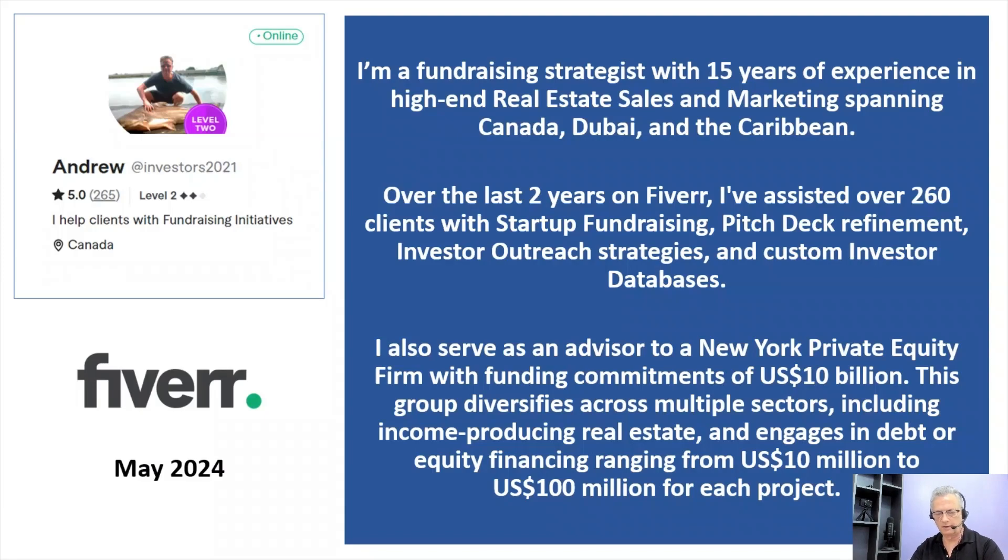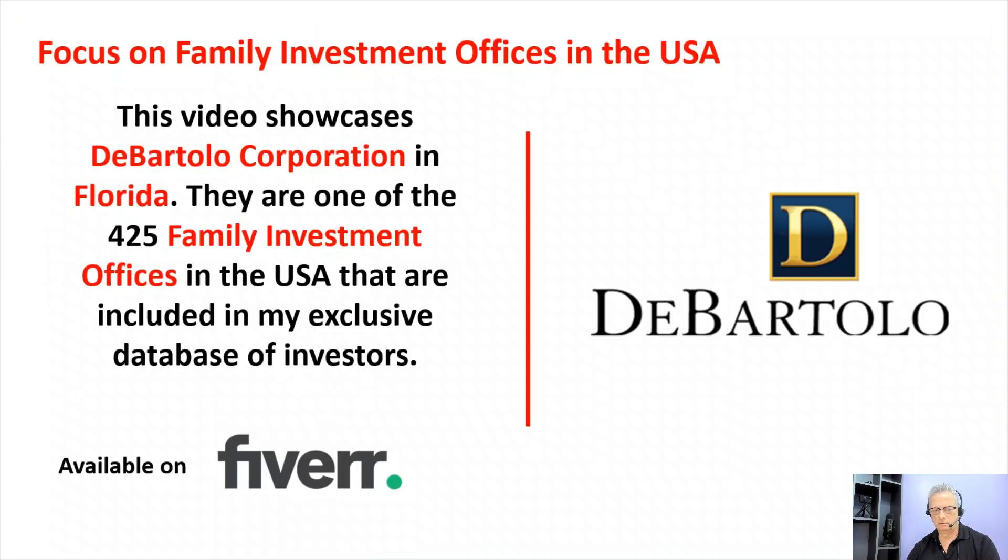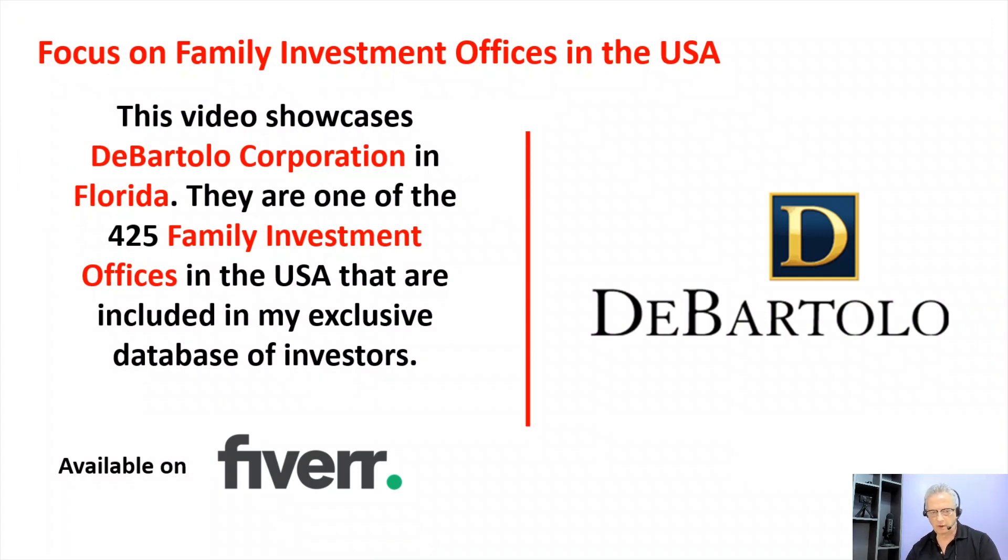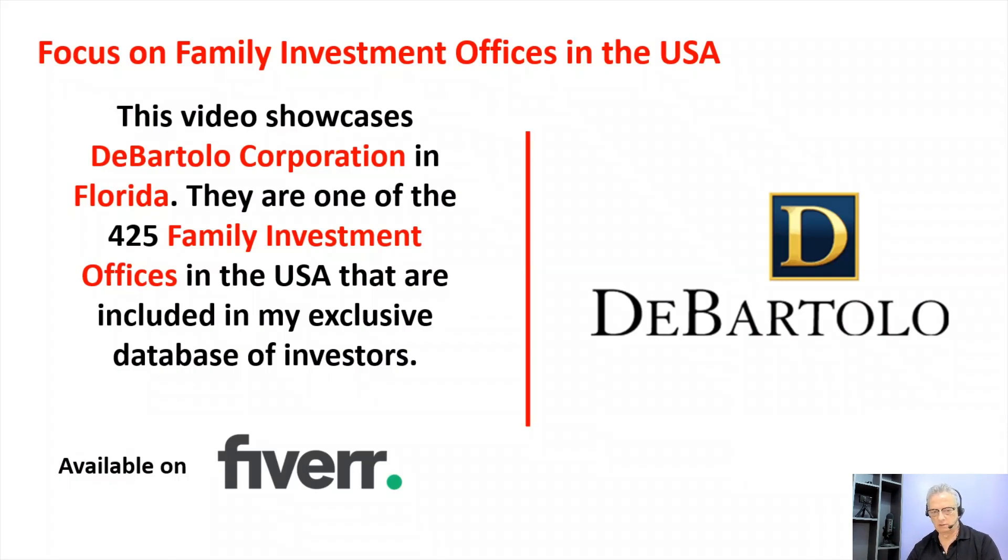You can learn more about the services I provide by clicking my Fiverr link below. This video showcases DeBartolo Corporation in Florida, one of the 425 family investment offices in the USA that are included in my exclusive database of investors.